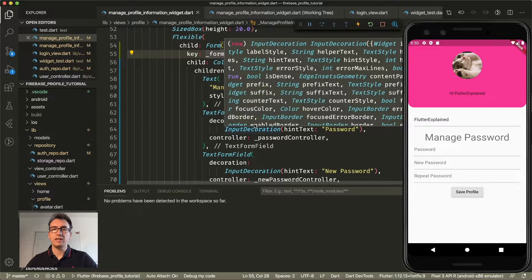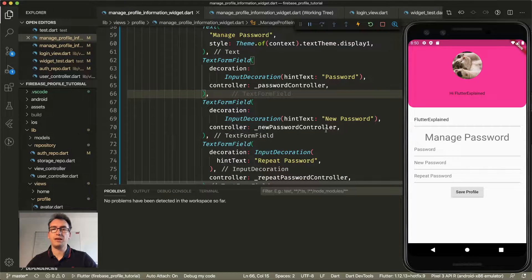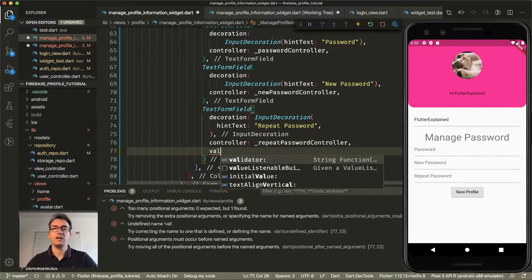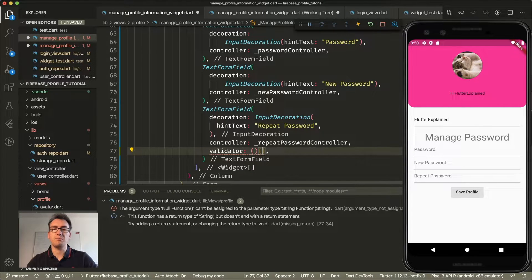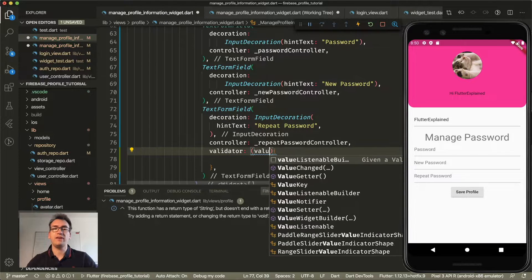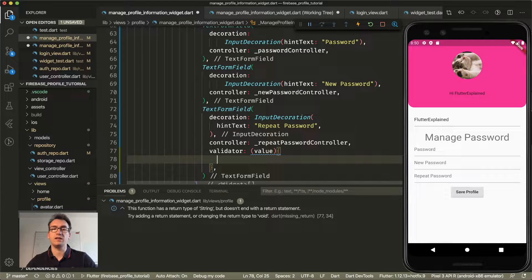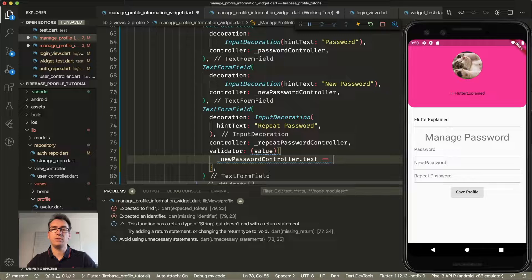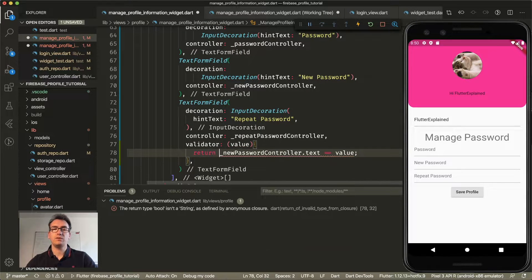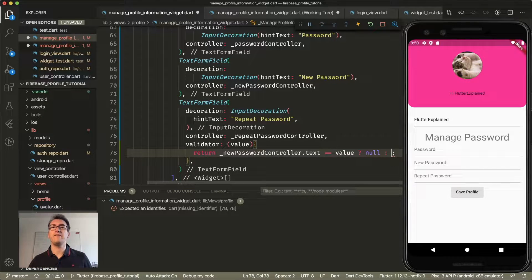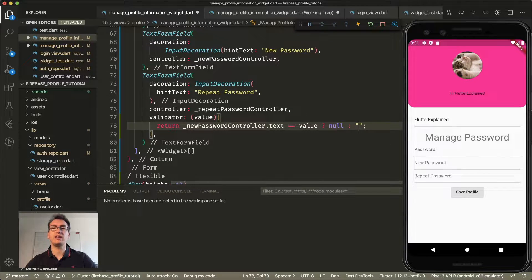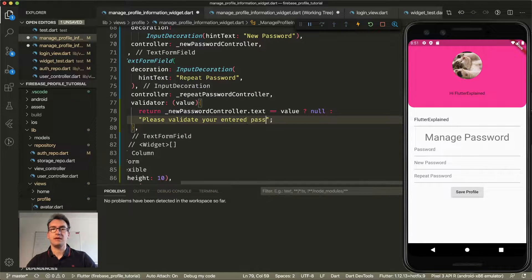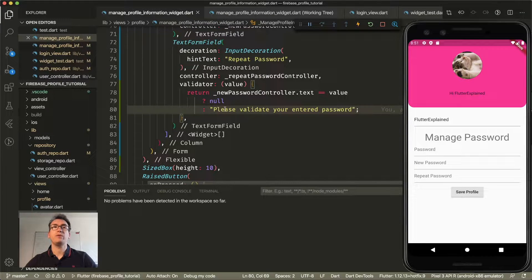So now we have a form. What should we validate? One example would be that the new password should match the repeat password. When we enter something, we can create a validator for that text field — a basic callback that checks the value entered inside the text form field against something else. In our case, we check if the new password controller text is equal to the value. If this is the case, we return null, which means the field is valid. But if we return a text, we show an error message: 'Please validate your entered password.' With that, we validate the whole form.